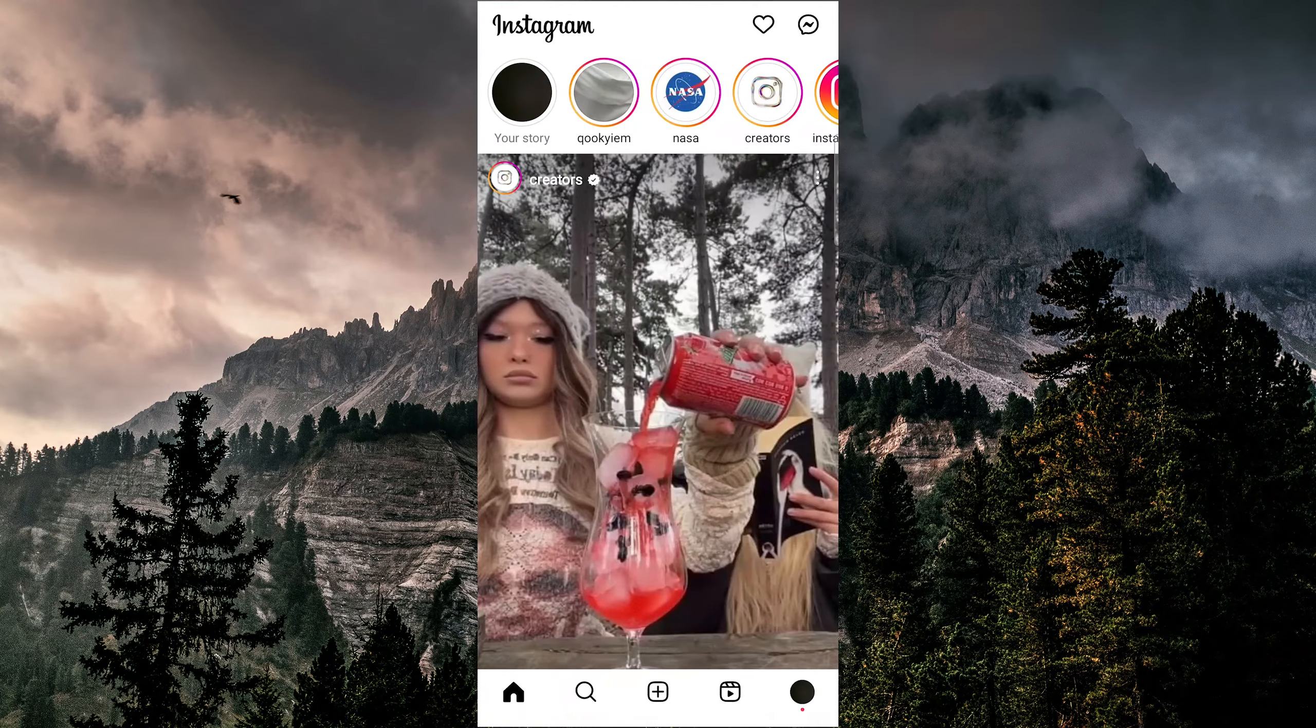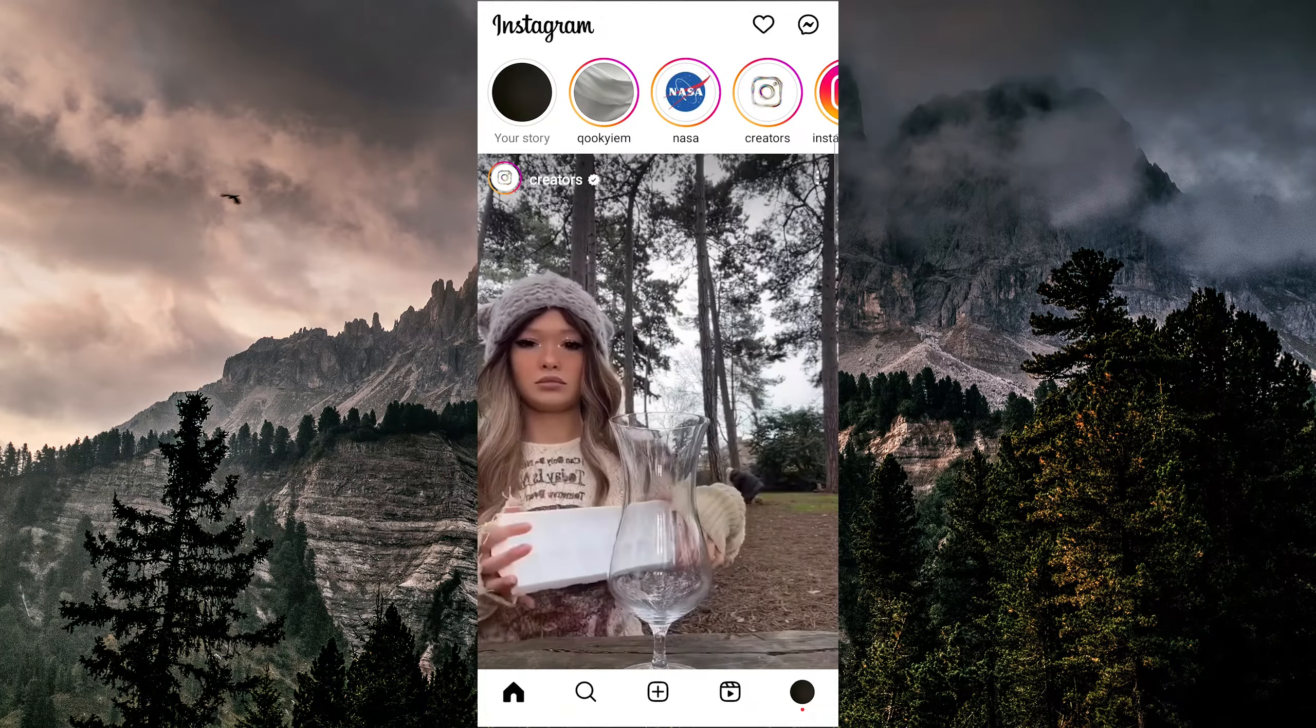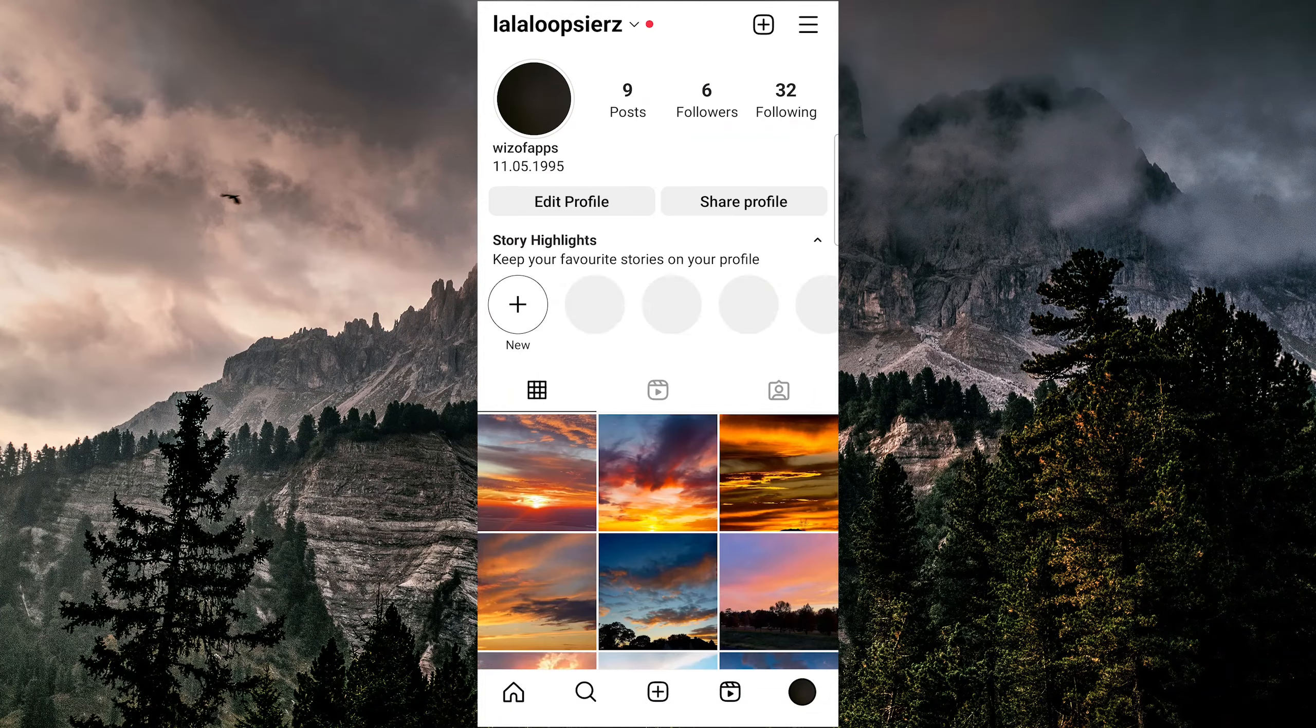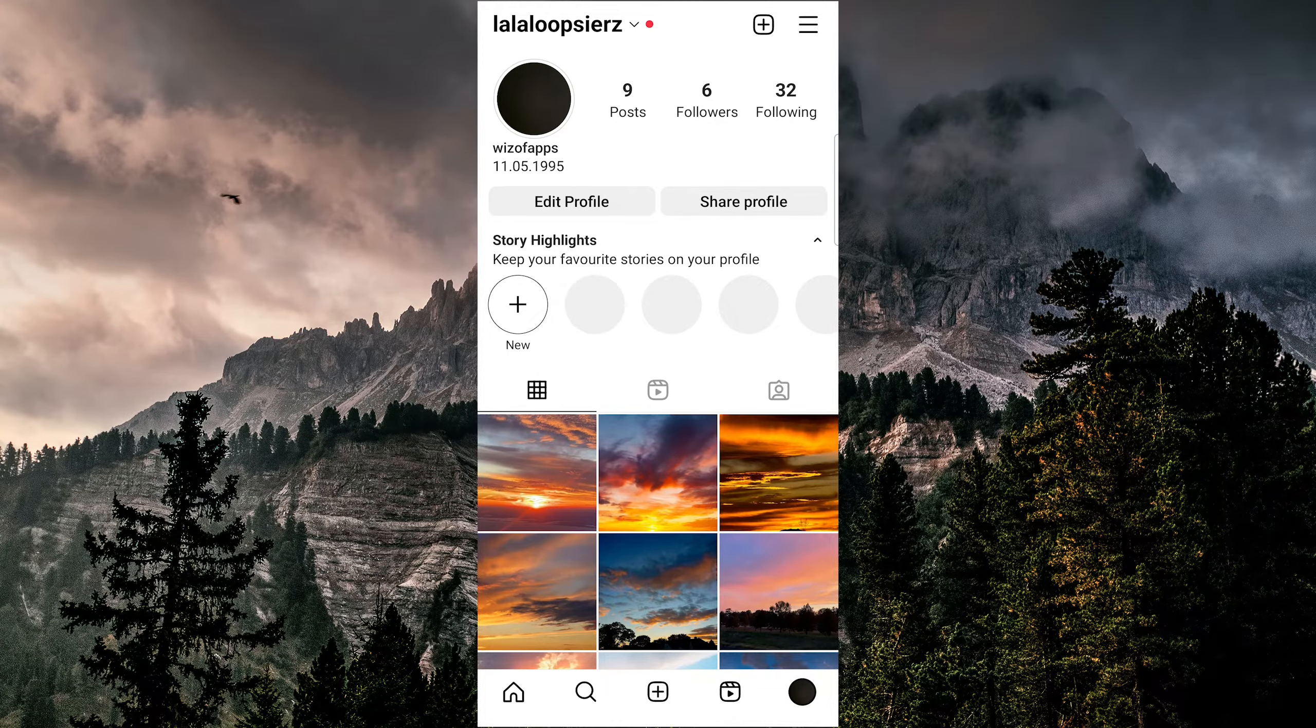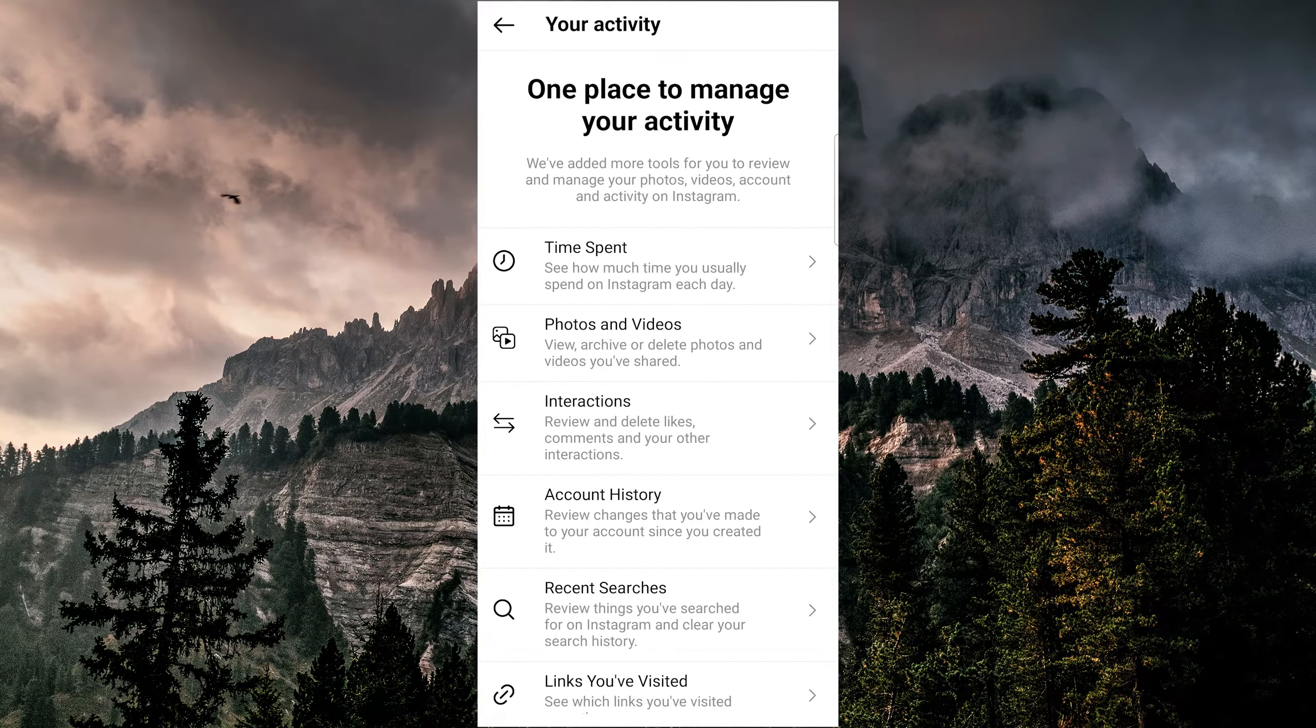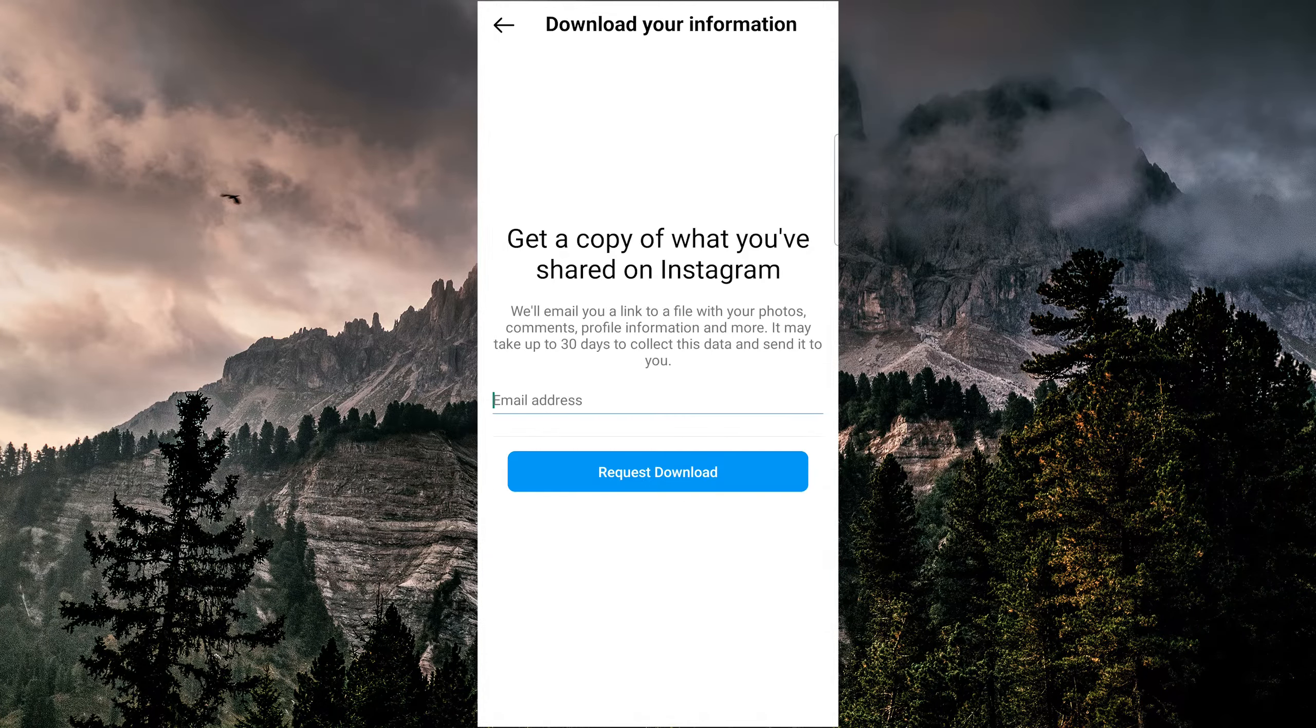If those two options don't work, you can try downloading your information from Instagram. To do this, tap the profile icon at the bottom right corner, then tap three lines at the top right corner and choose your activity, and search for download your information at the very bottom here.